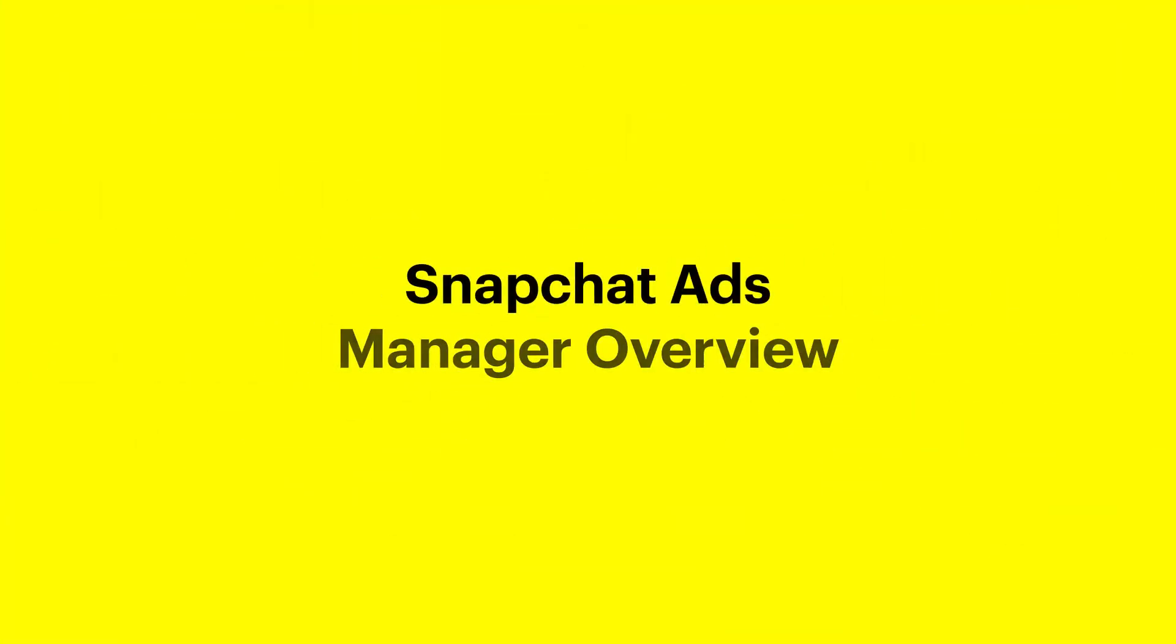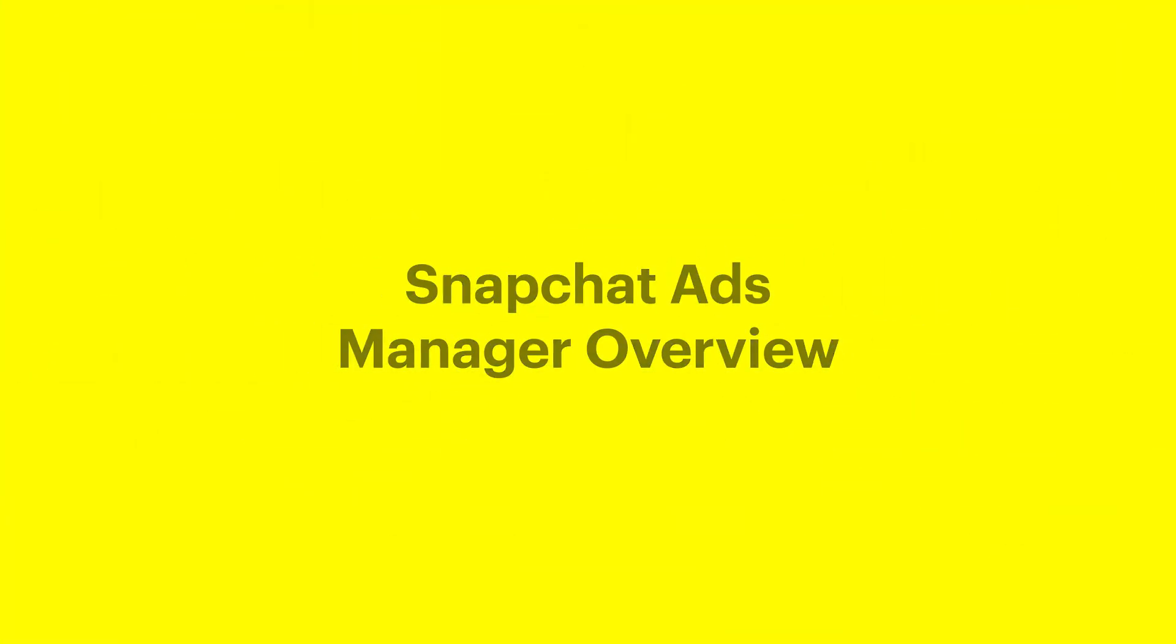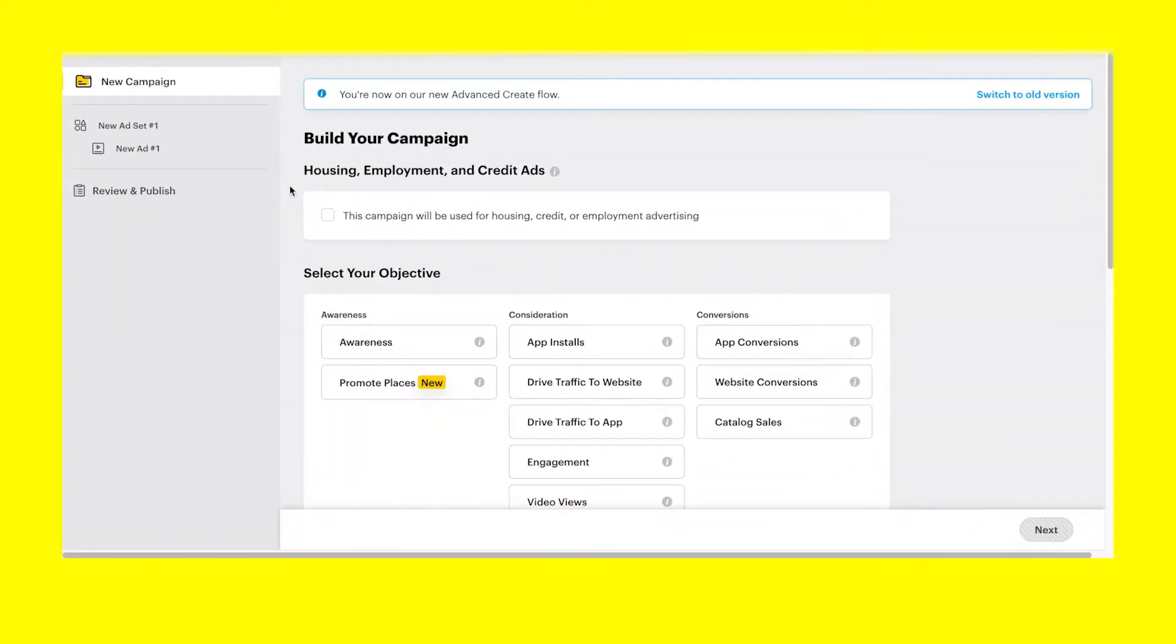Snapchat Ads Manager Overview. Snapchat Ads Manager is our self-serve advertising platform that lets you easily create, launch, and manage Snapchat ads that reach a global audience.